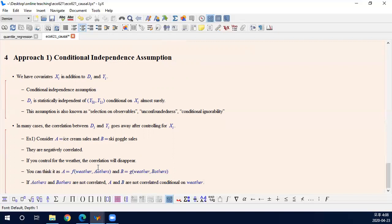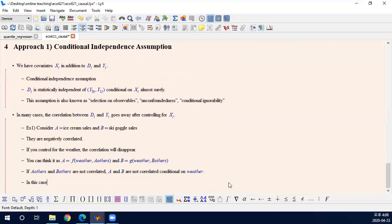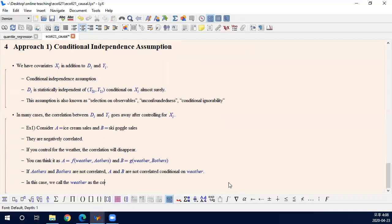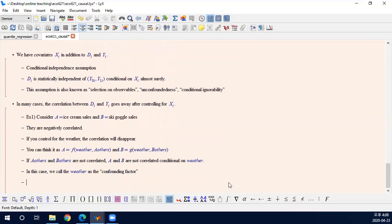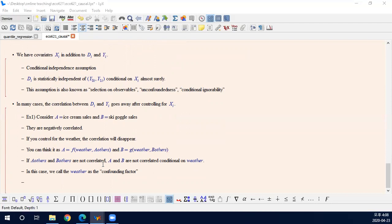In this case, we call the weather confounding factor or confounder. So you may have seen this confounding factor term in many cases.